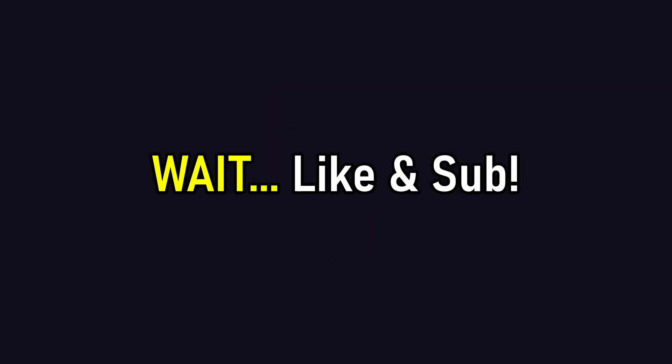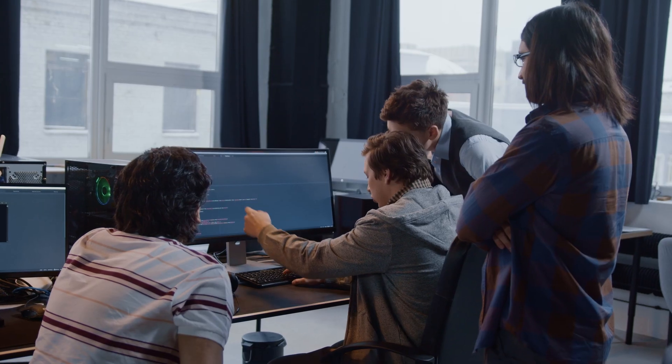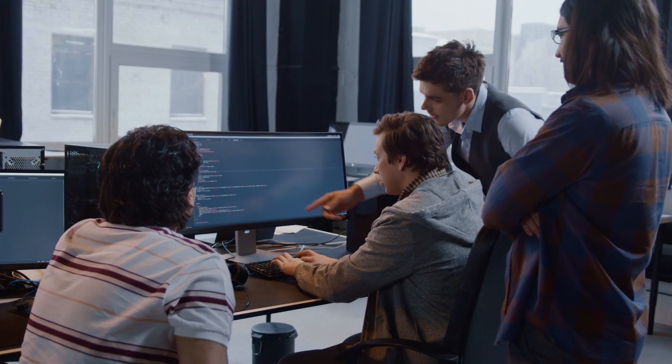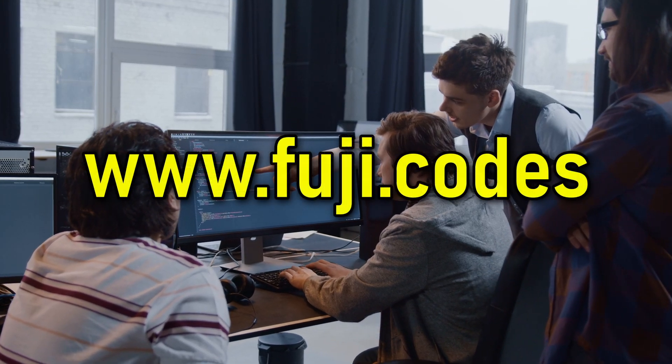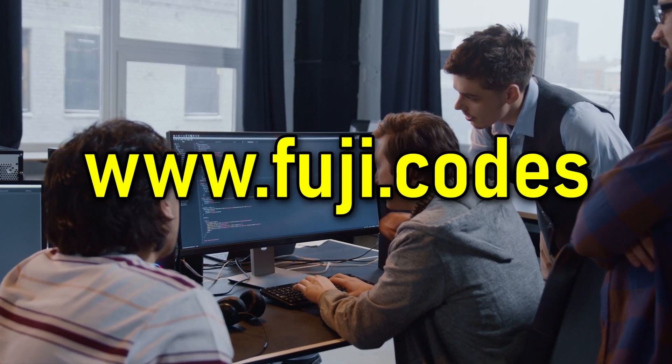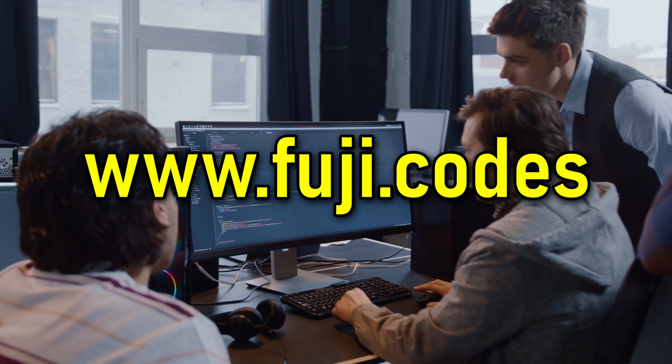Before you click off, make sure to sub and like if you enjoyed this video. Also, if you want to learn how to code and make money from it, visit fuji.codes and sign up for the waitlist.